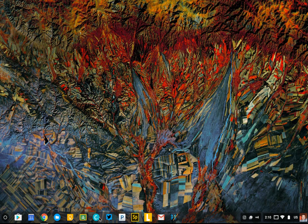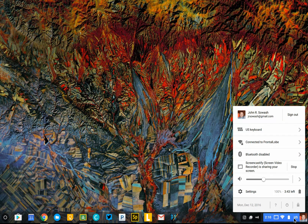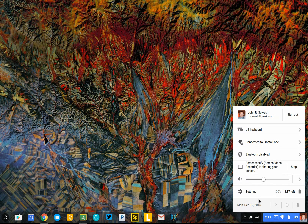On the far right side of the shelf, you'll see the system tray. This is where you can sign out of your Chromebook, lock your Chromebook if you're going to step away from it, adjust your audio volume, change the keyboard layout, see your battery life, and access the settings.